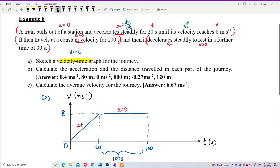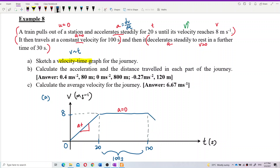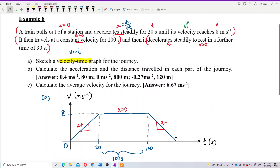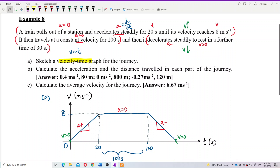The third part is deceleration — the gradient is the acceleration, which is negative here. The velocity decreases back to 0. So the graph goes from 8 m/s at t = 120 s back down to 0 at t = 150 s.